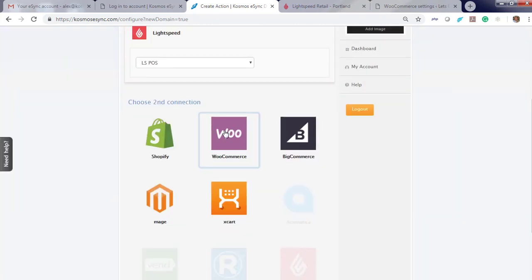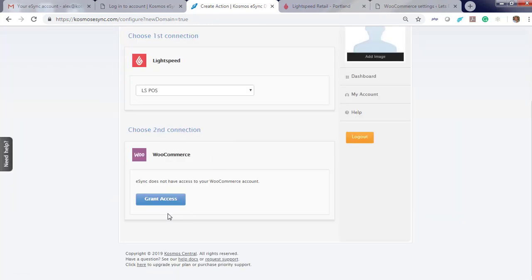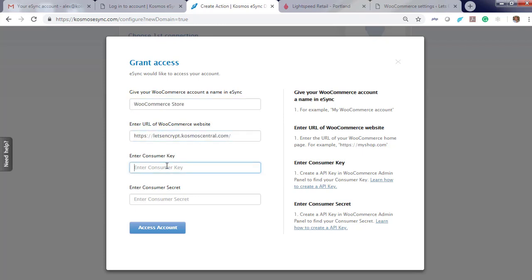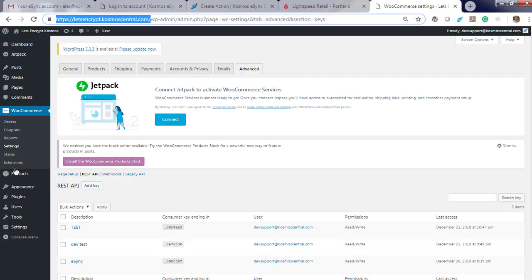Now do WooCommerce. Grant access. Just follow instructions listed to your right on how to connect to WooCommerce. Give your account a name.